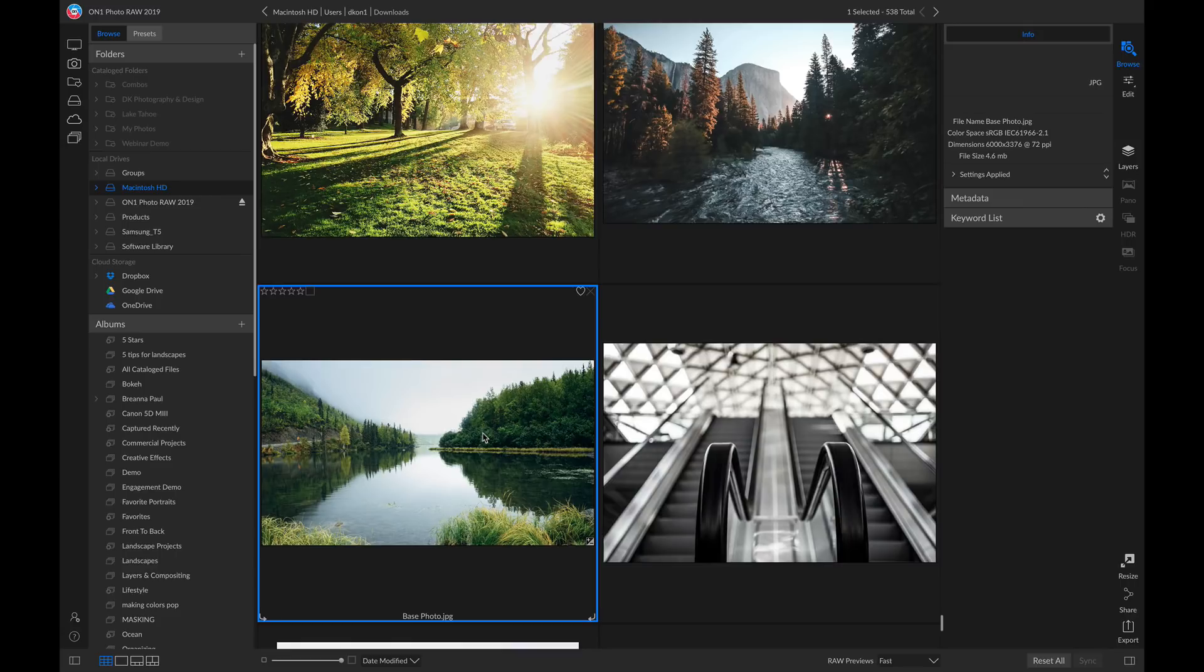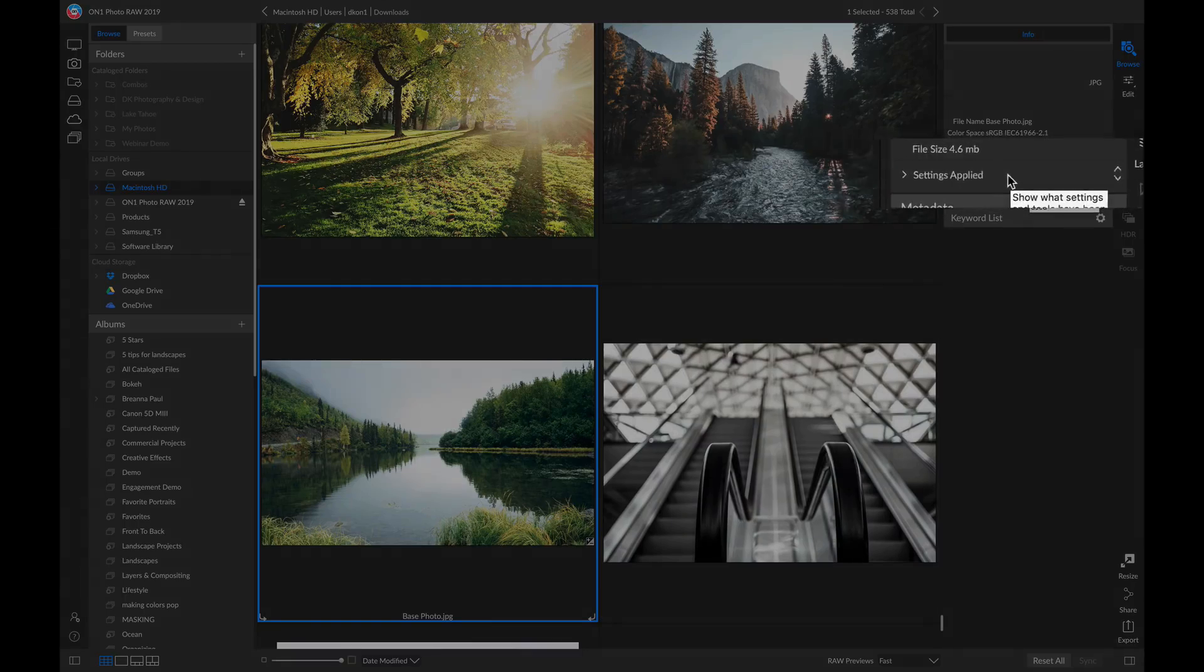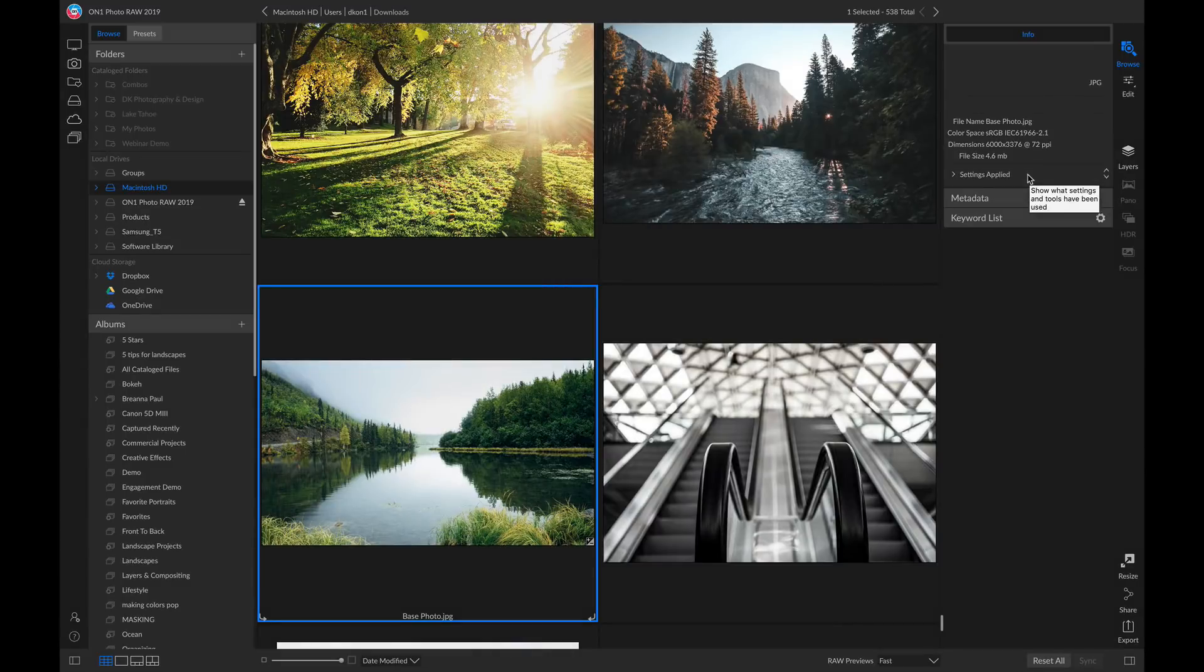Well new inside OnOne Photo Raw 2019.5 is this little area inside your info pane that says settings applied. This is going to give you all of the different adjustments that you have applied to this photo.